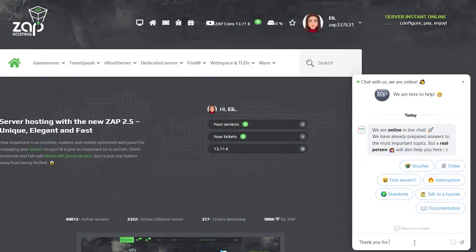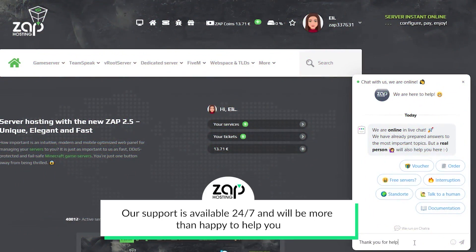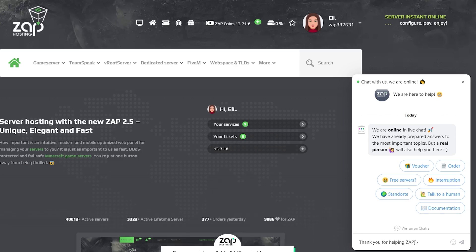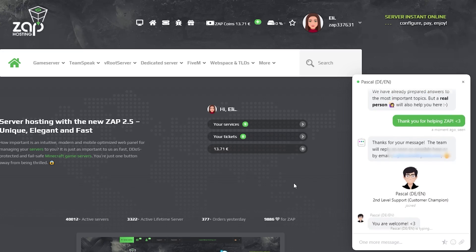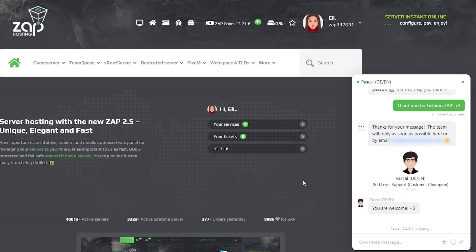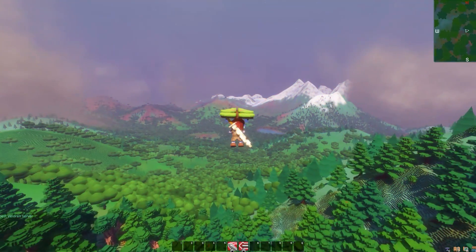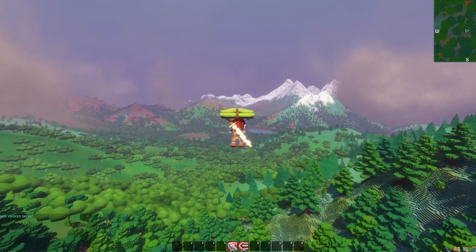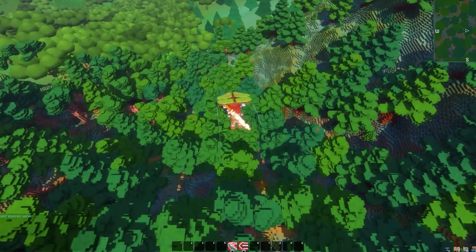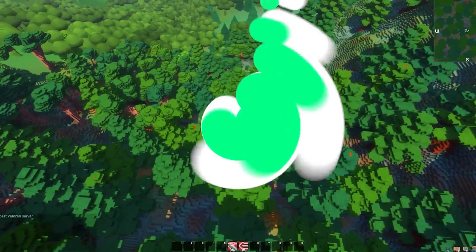That is it for today. If you have any questions, feel free to contact our support by creating a ticket on our website or via live chat, and they will be more than happy to help you out. Have a lovely rest of the week and enjoy playing on your new Zap server.